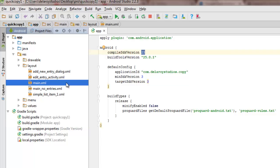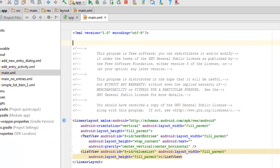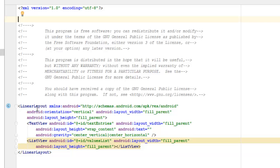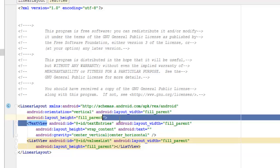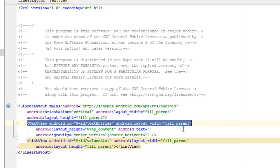From here we'll be looking at the main XML. This is a linear layout with an orientation of vertical, with layout width and height set to fill parent. It has a TextView with an ID of text entries, with layout width fill parent and height wrap content.